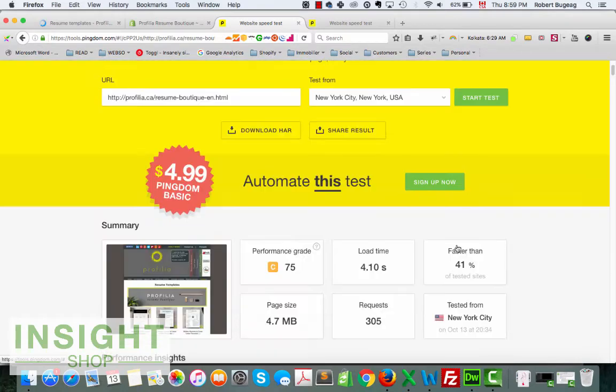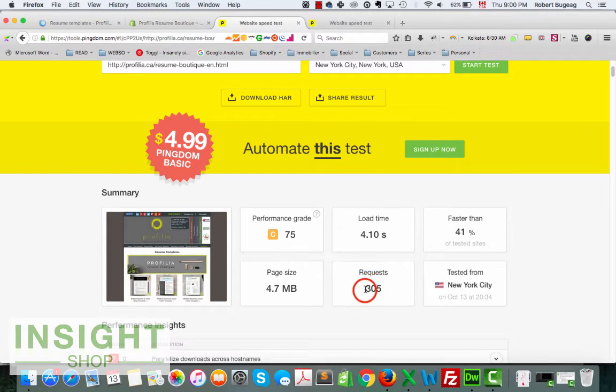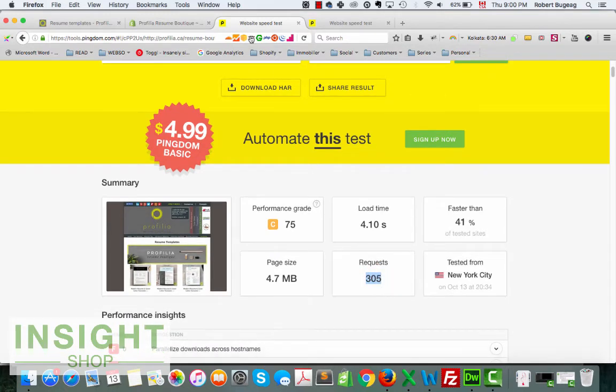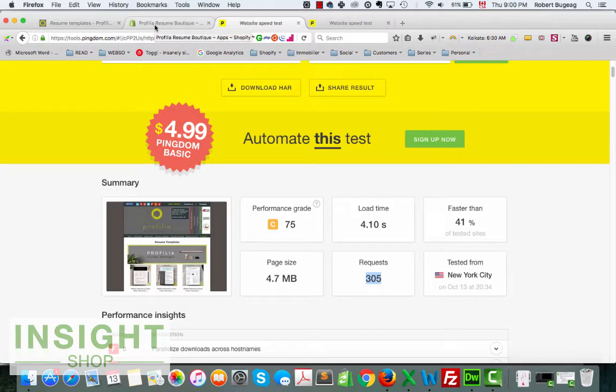And that's what we get as a speed: 4.1 seconds. The page is pretty big and we have a lot of requests, 305 requests. So instead of doing that and adding one by one, what I strongly suggest if you have a few products is go and do it by collection.